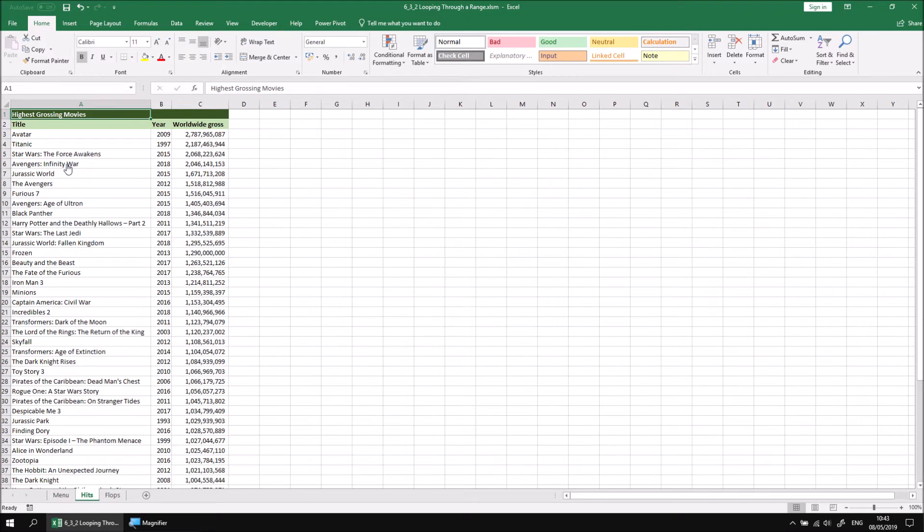What we'd like to do is loop over the list of films on the worksheet we've landed on and highlight those which were released in the year that we selected on the menu sheet.